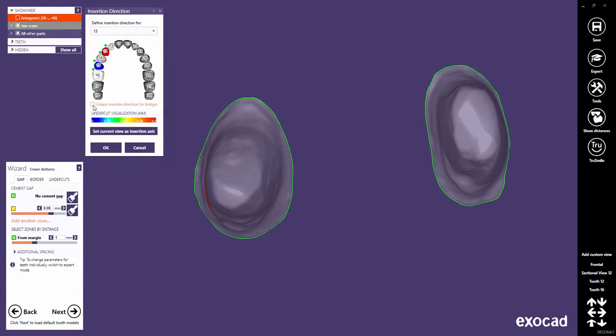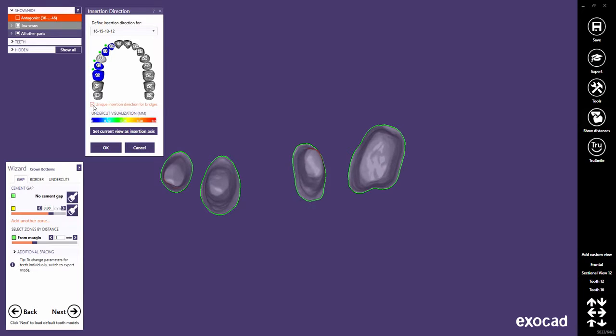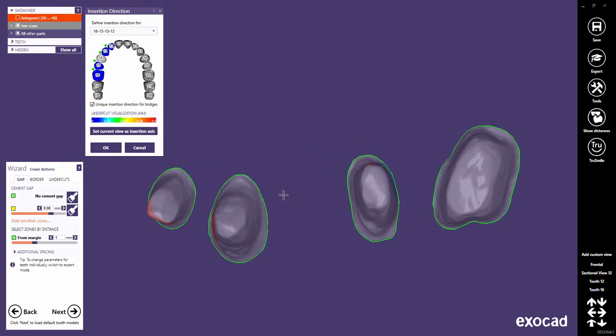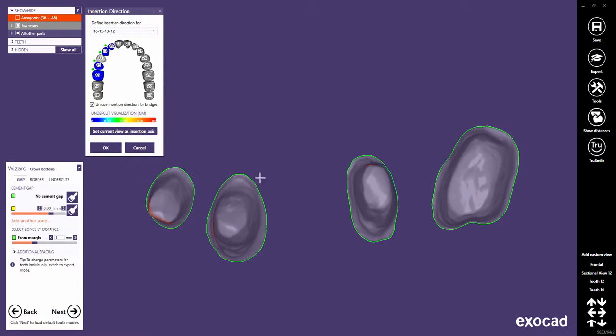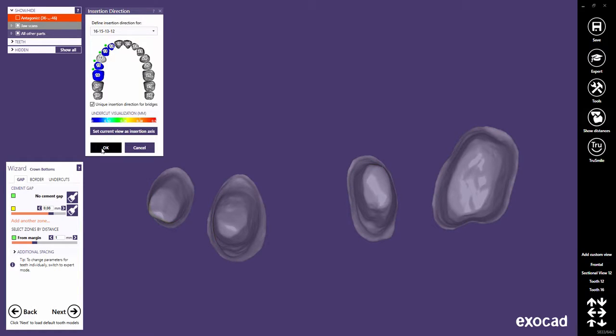Or, check Unique Insertion Direction for Bridges to choose a unique insertion axis for all connected crowns. Note that the software will automatically enforce parallel insertion axis for bridges if a material configuration for 3-axis, 4-axis milling is used. Now, let's choose a unique insertion axis for the bridge and click the OK button to apply the changes to the crown bottoms.